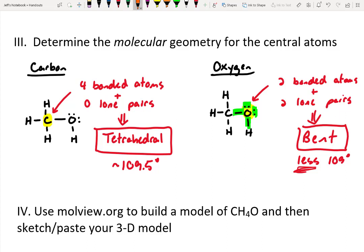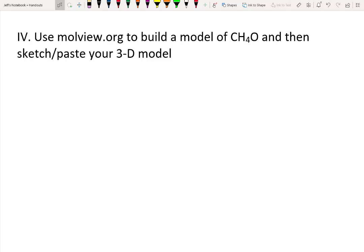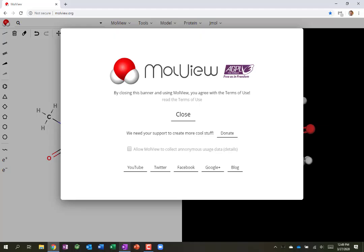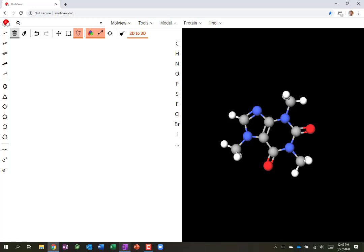For carbon the bond angle is approximately 109 degrees — some textbooks show 109.5. Now, the next step is to use moleview.org to build a model of our compound. In moleview.org, I'll hit close on the example, then use the garbage can to clear everything out. Using the atom list in the center, I'll start building: I've got a carbon, an oxygen, and four hydrogens.